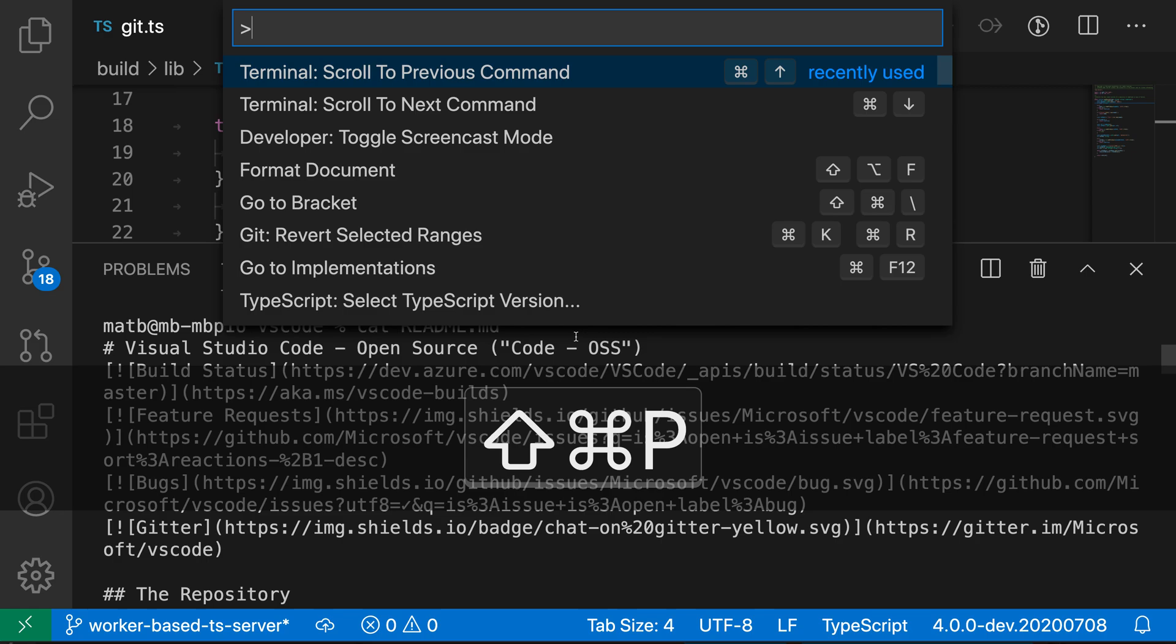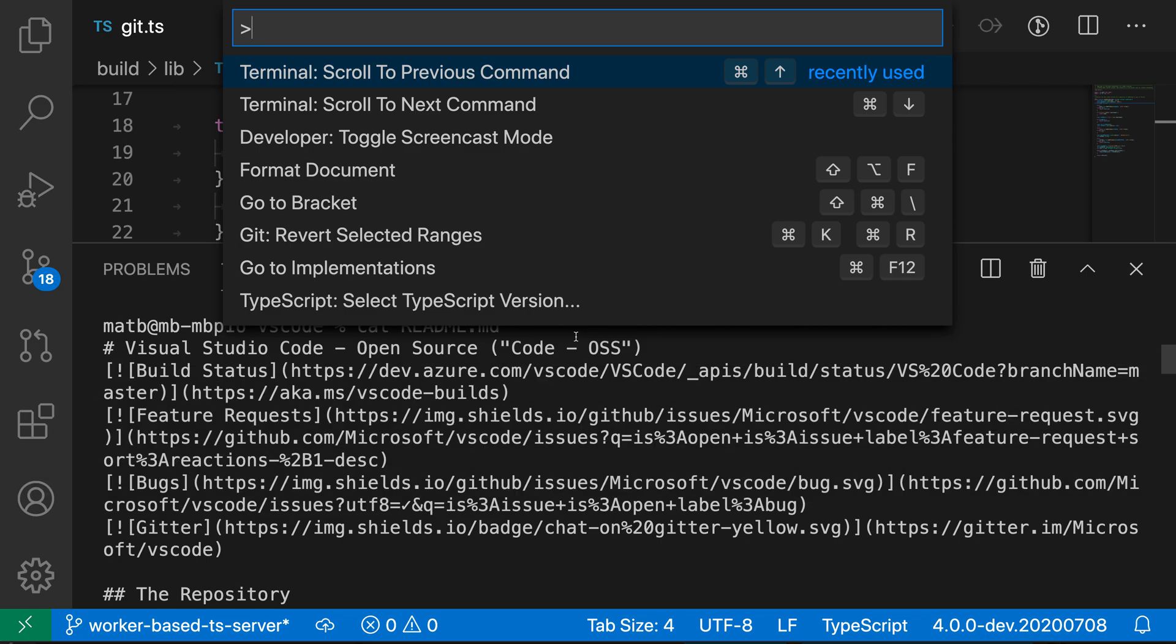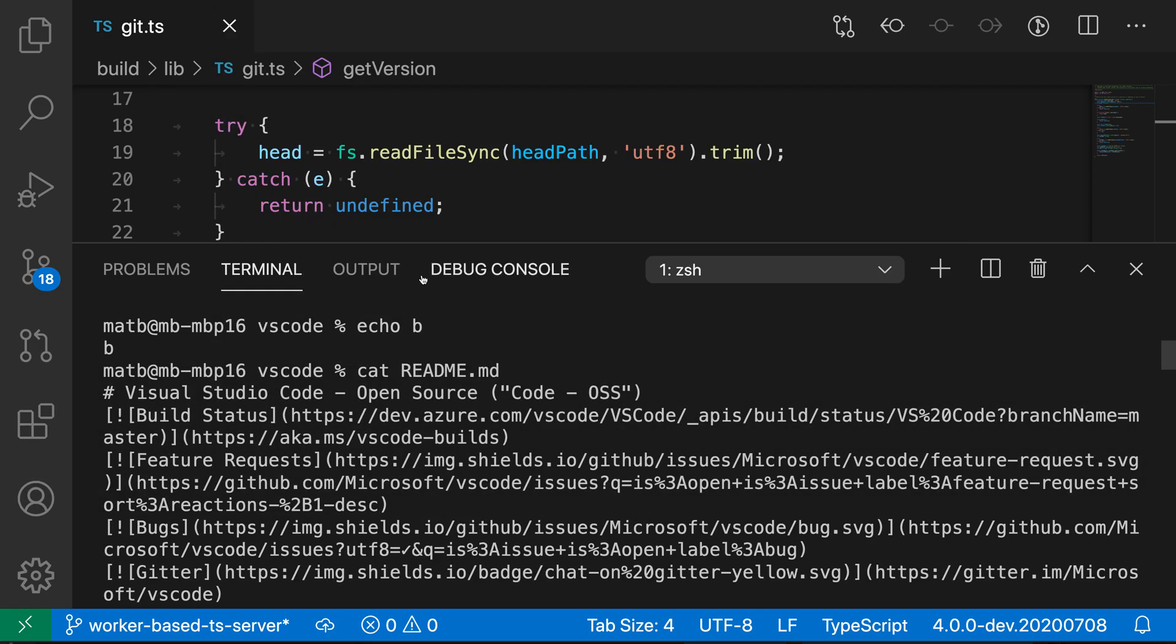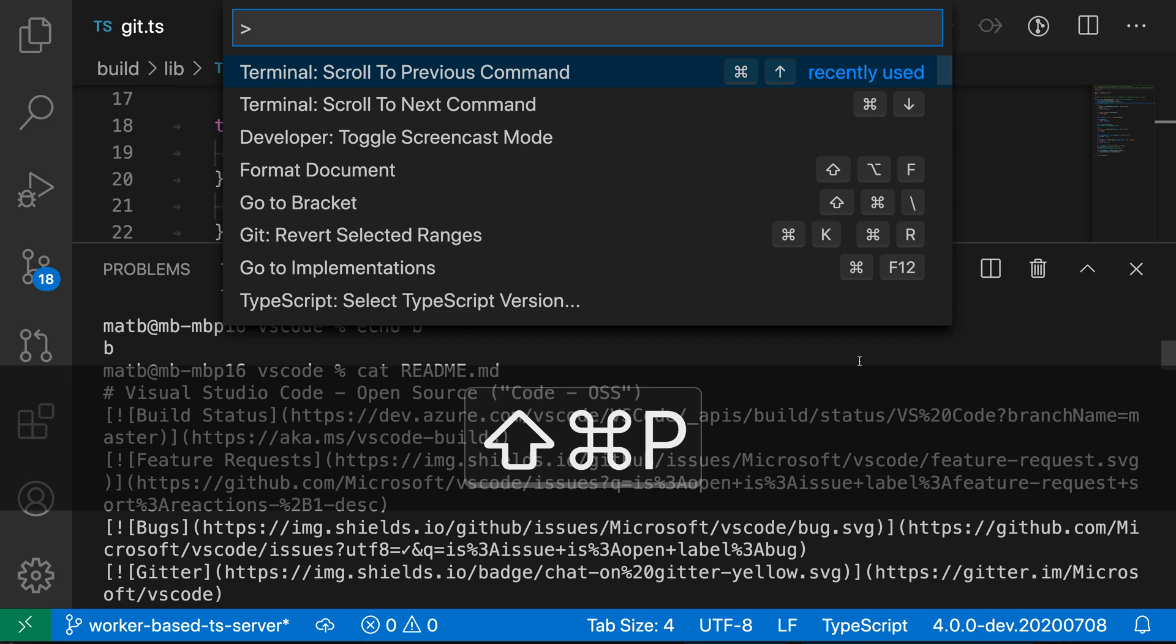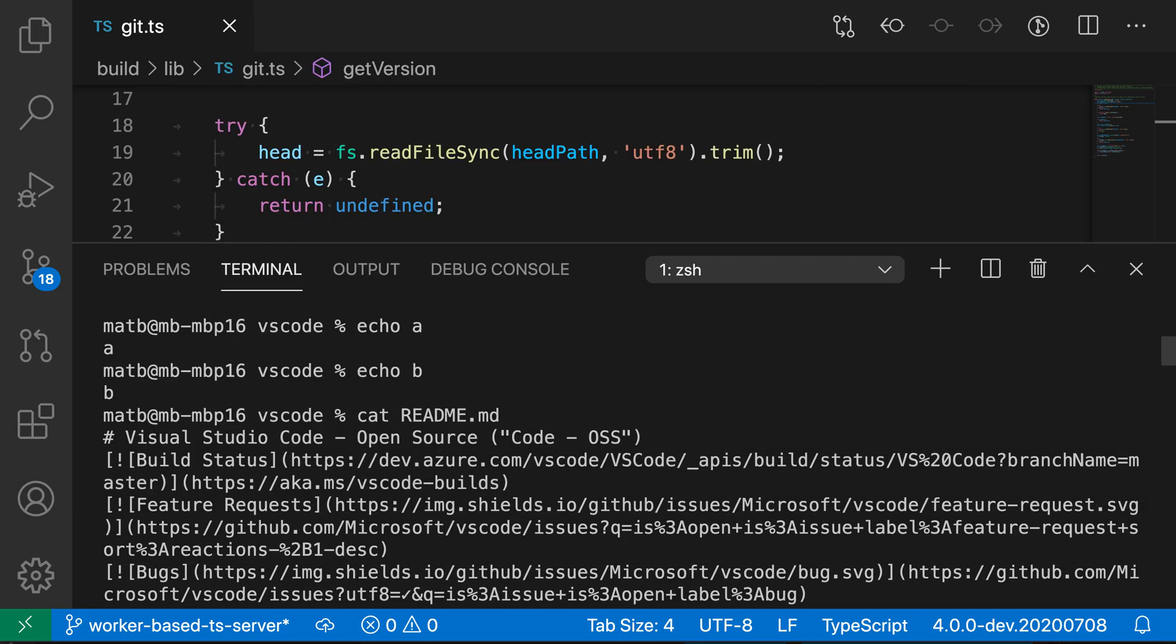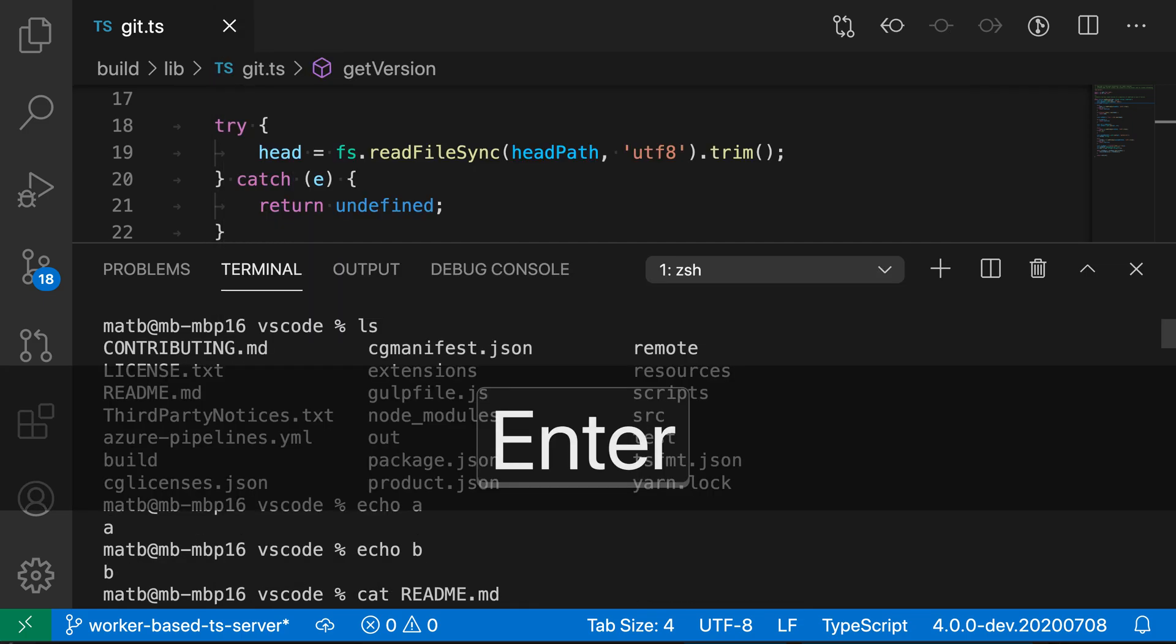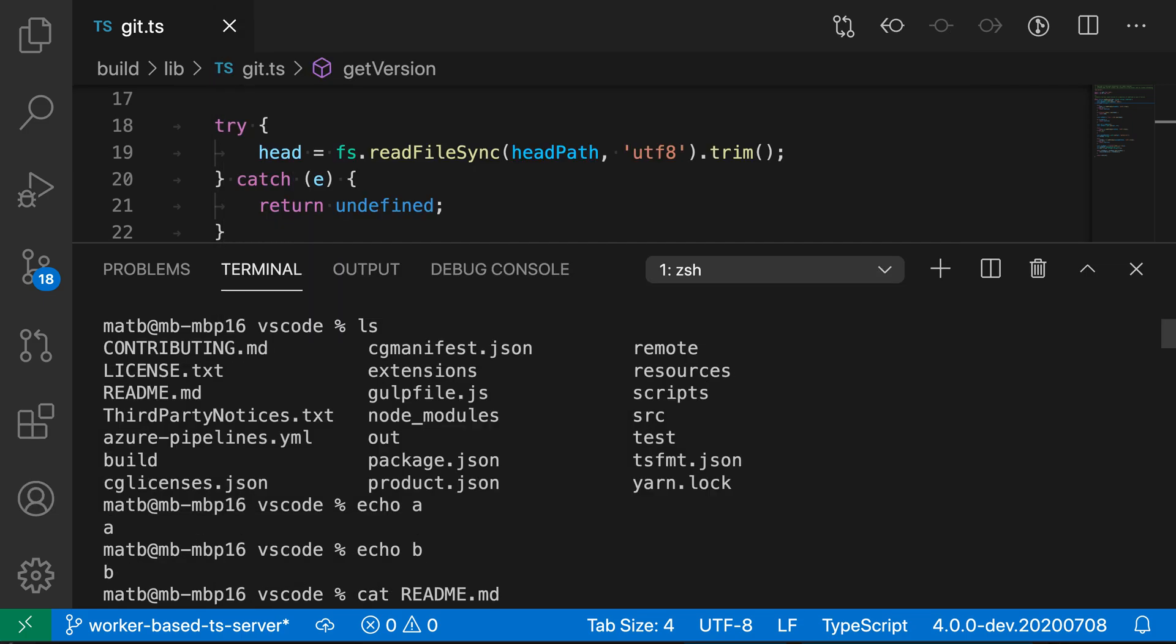If I run this command again, so open the command palette, say scroll to previous command, you'll see it goes to echo b, run this again, goes to echo a, so we're just navigating backwards through the previous commands that we've run here in the terminal output.